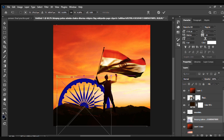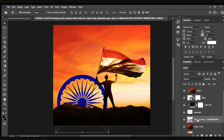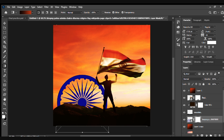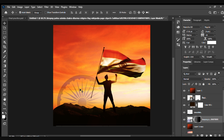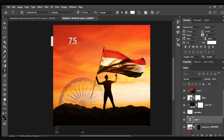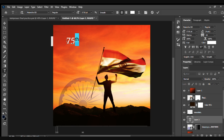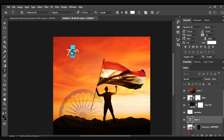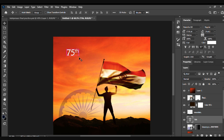Now we'll put the Ashoka Chakra here. I want to keep its original color, so I'll mask it first and then use a gradient on the mask to put a slight gradient there. Then I'll rearrange it a bit and write the 75th year Independence text.